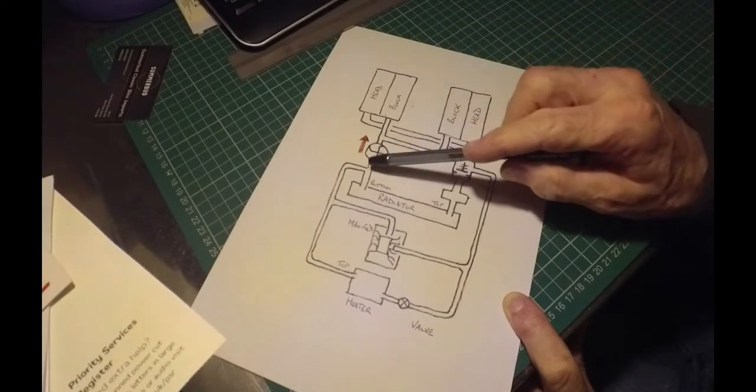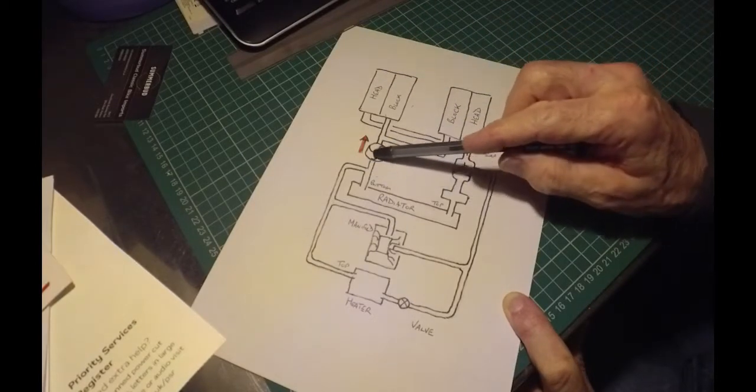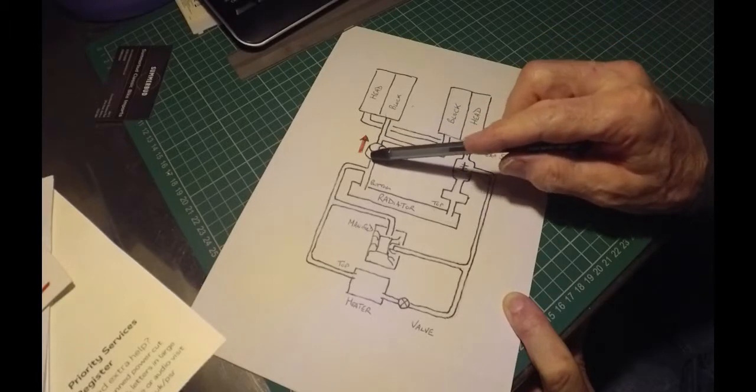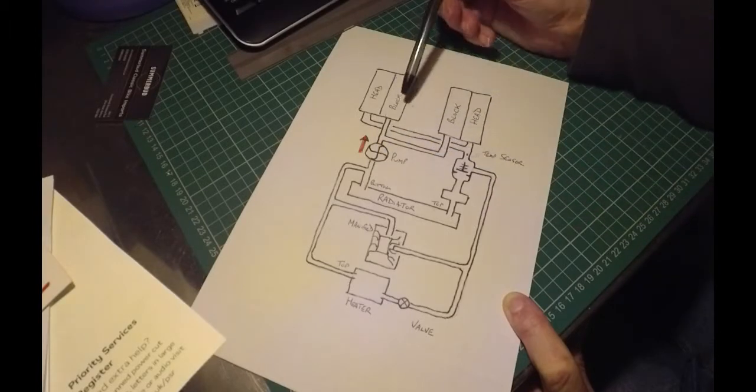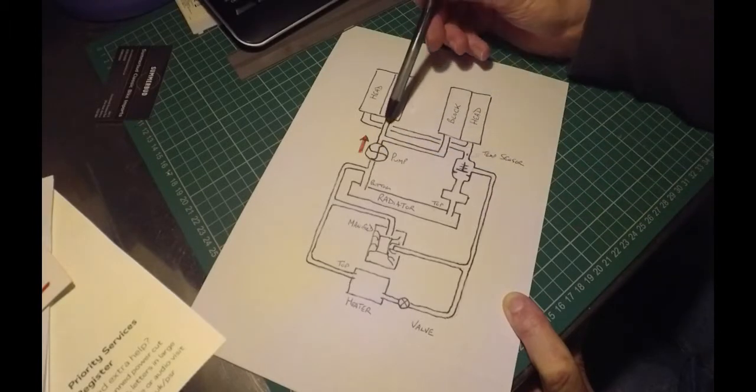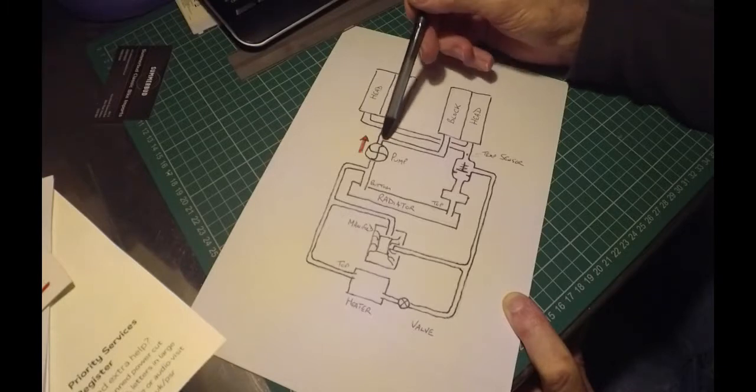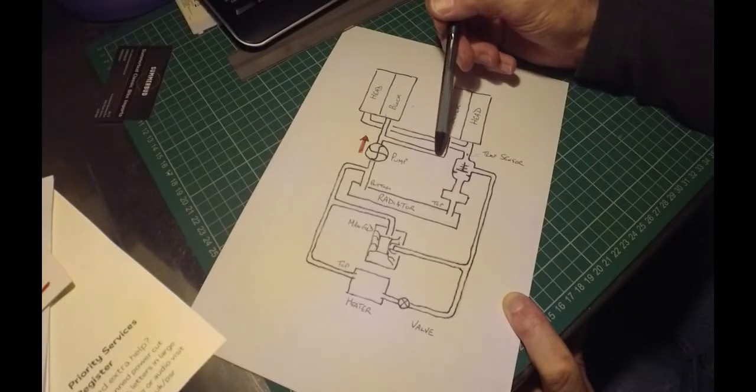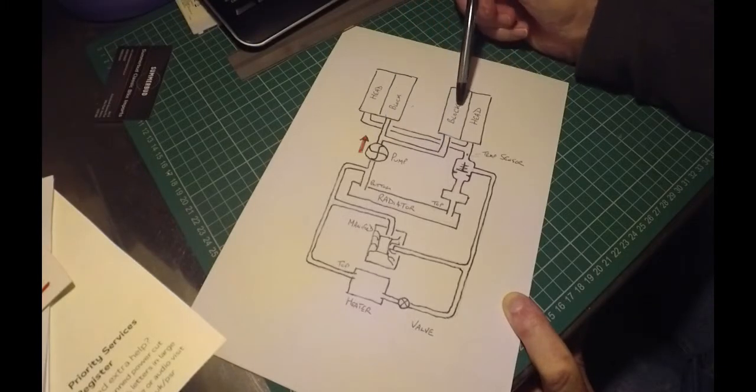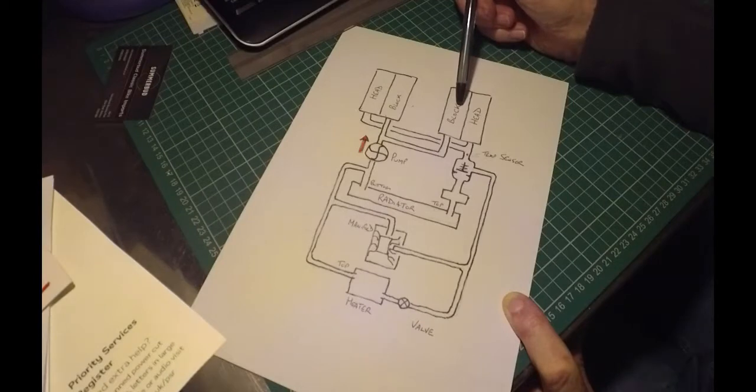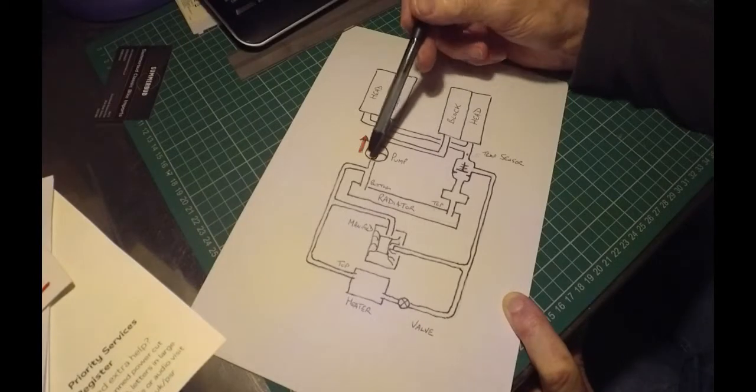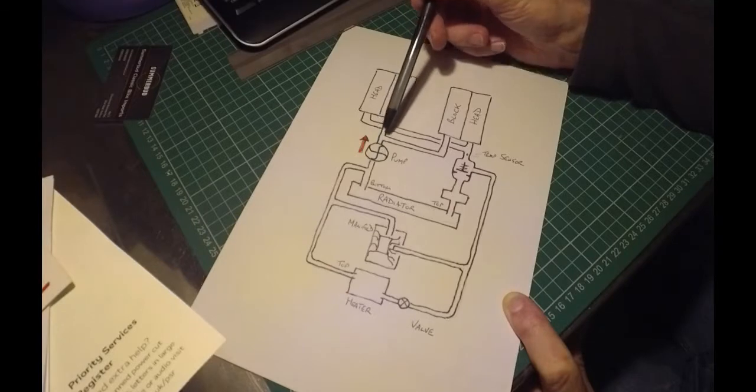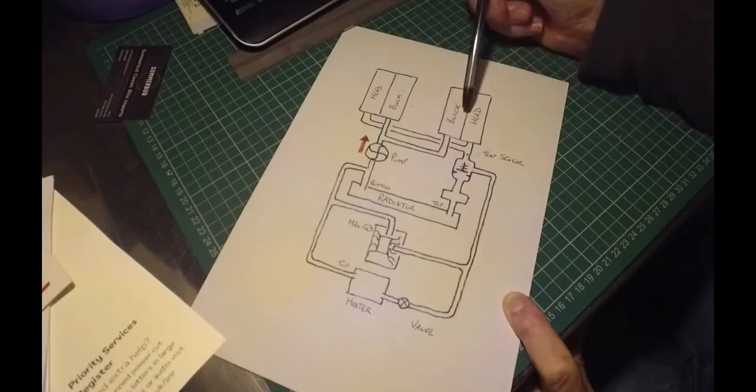The pump feeds straight into the block on the right-hand side, and that same passageway bridges across to the other bank, the left-hand bank. So the primary flow from the water pump is into the block on both sides.